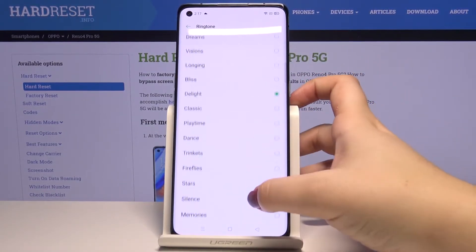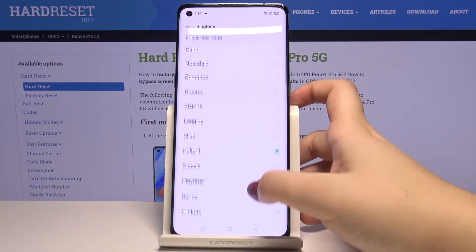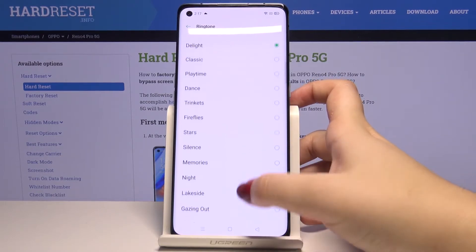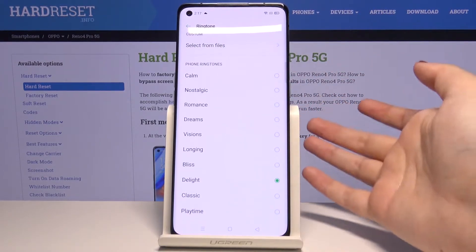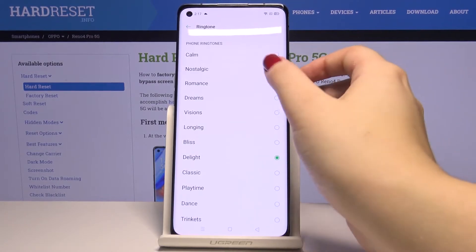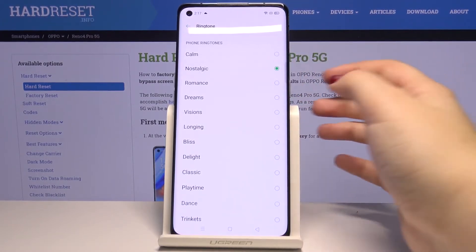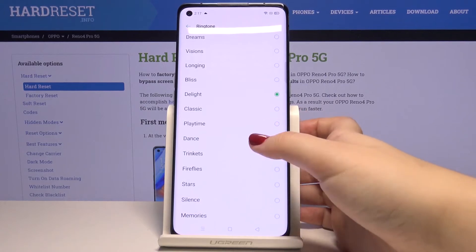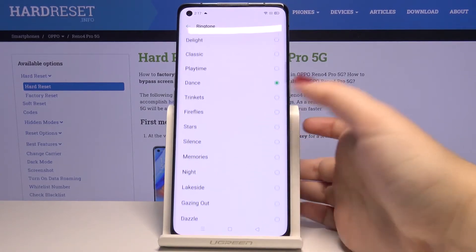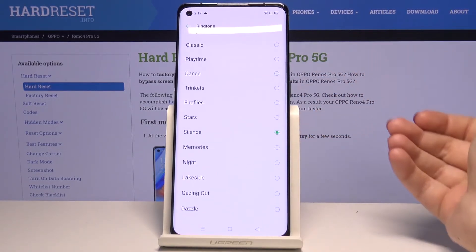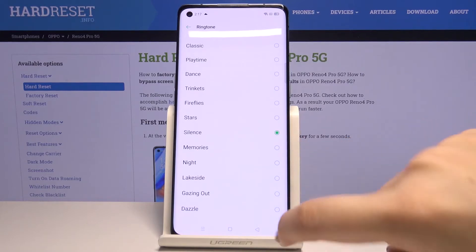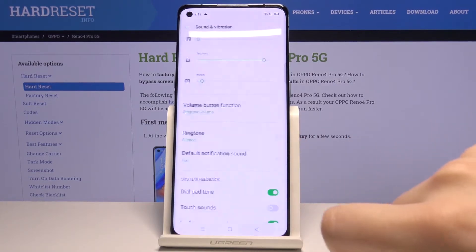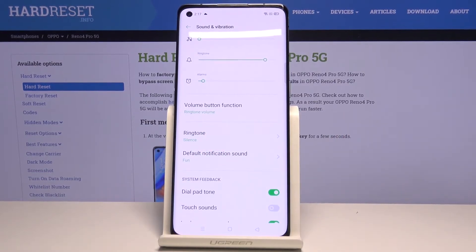Let me get back to the list and show you how to listen. If you want to hear how a particular ringtone sounds, simply tap on it. And if you are ready to choose one, simply tap on it, mark it, and get back — as you can see it is immediately applied and from now on your device will use the chosen ringtone.